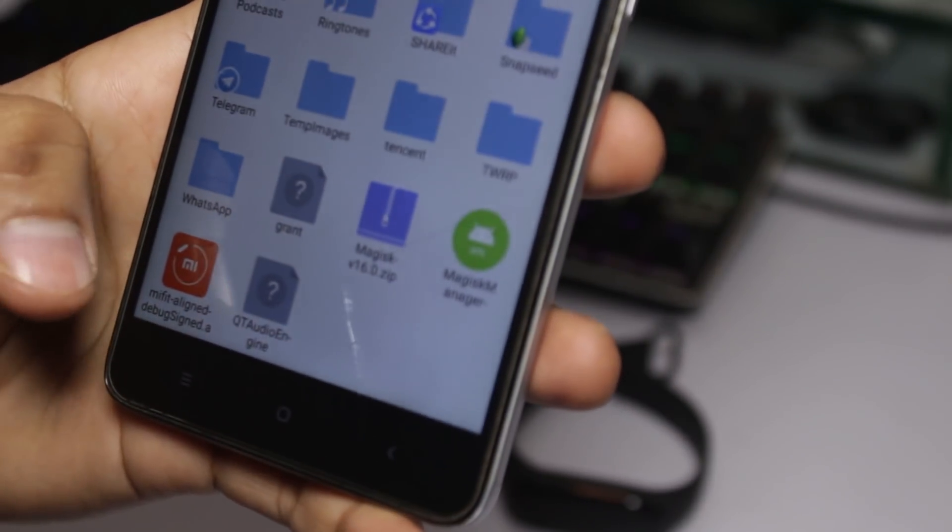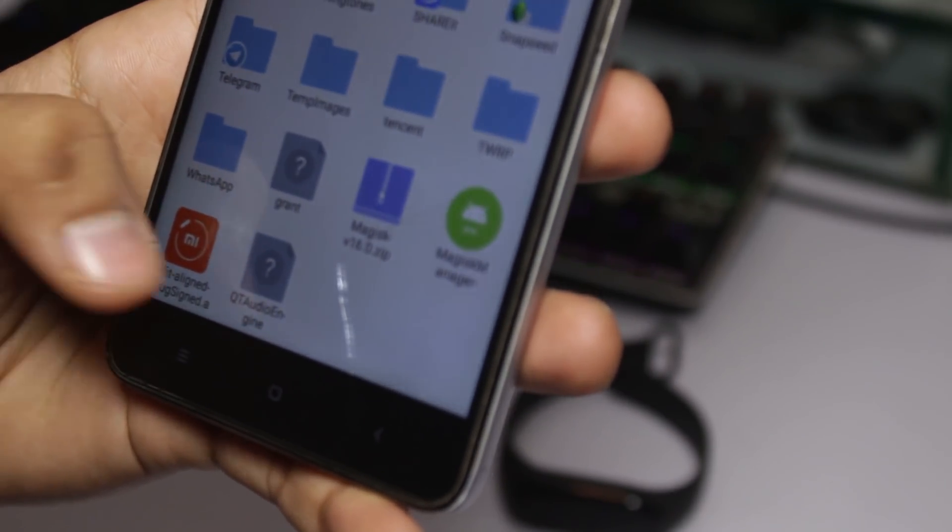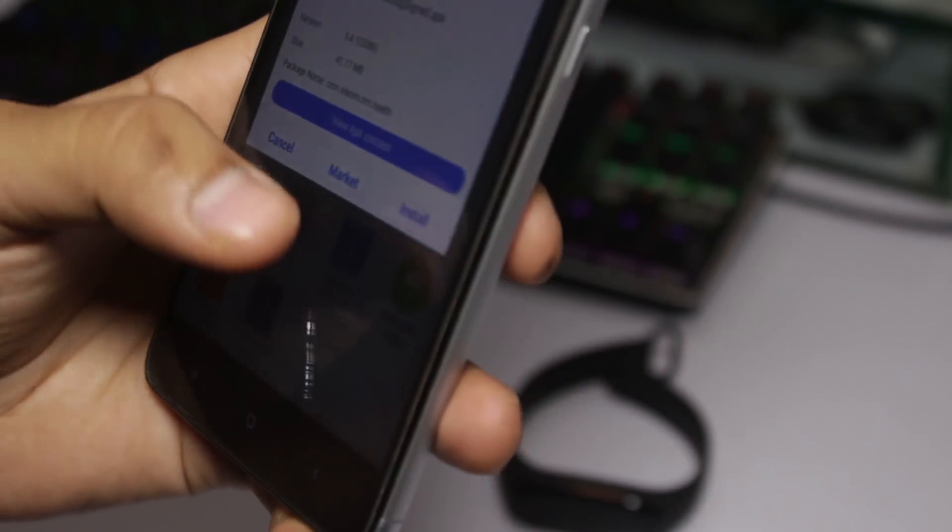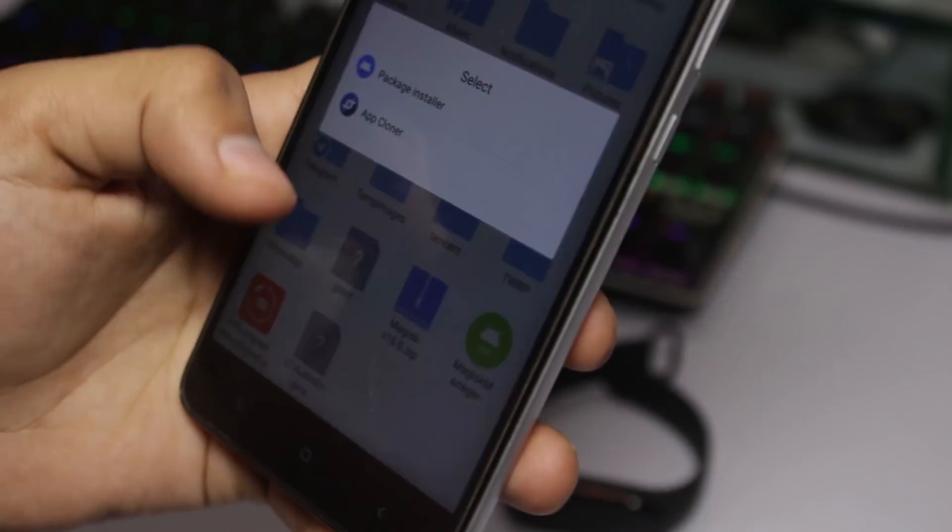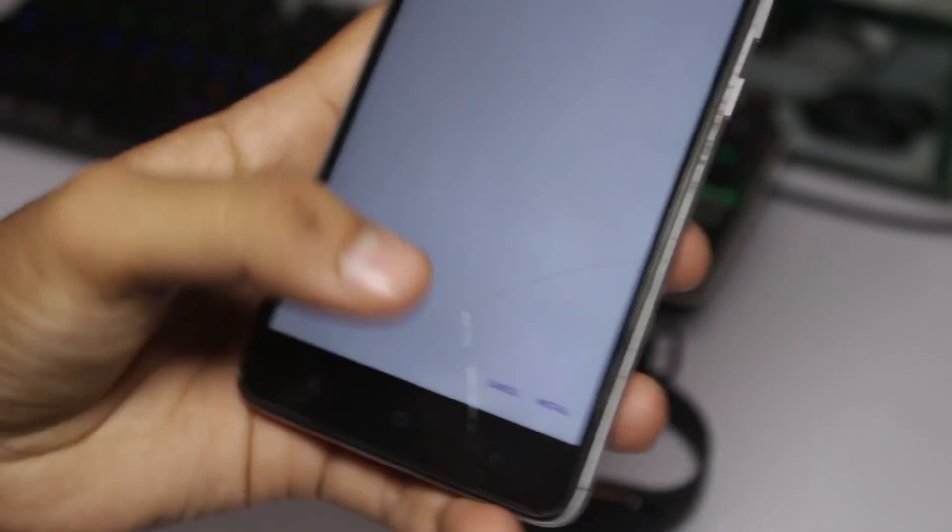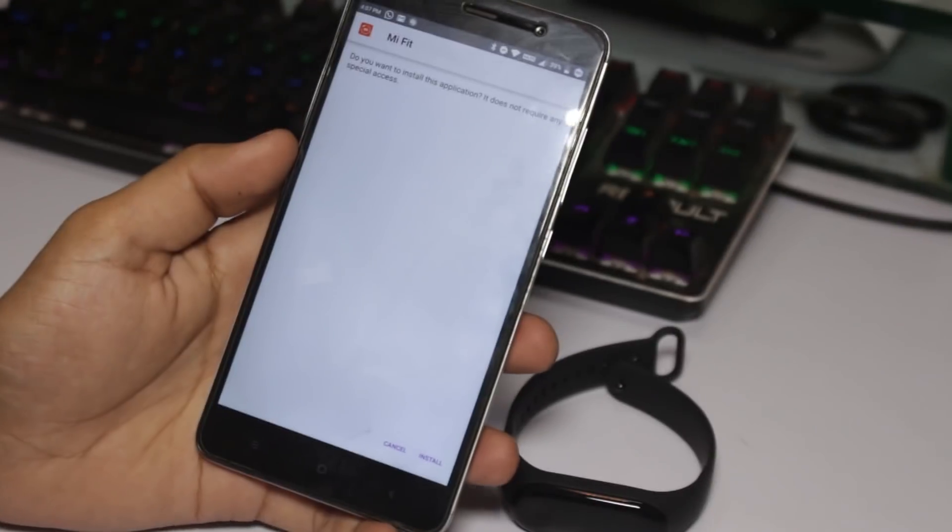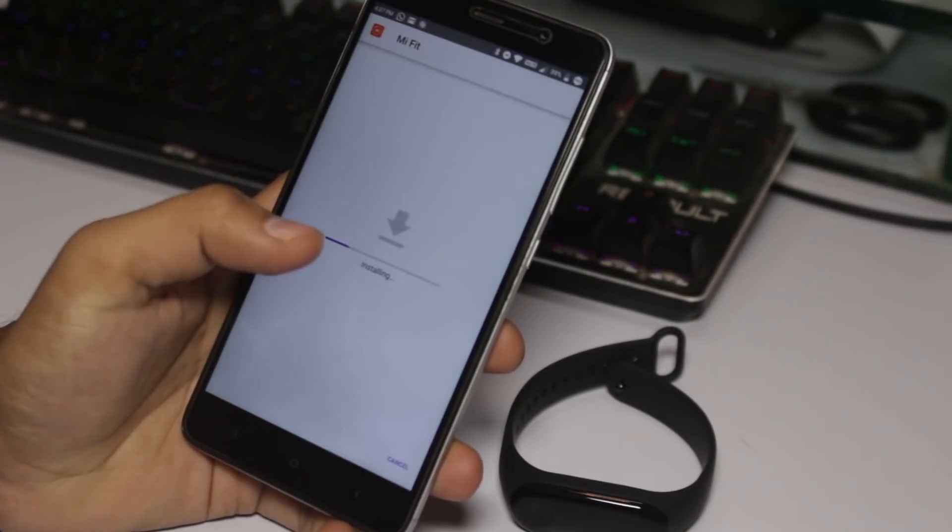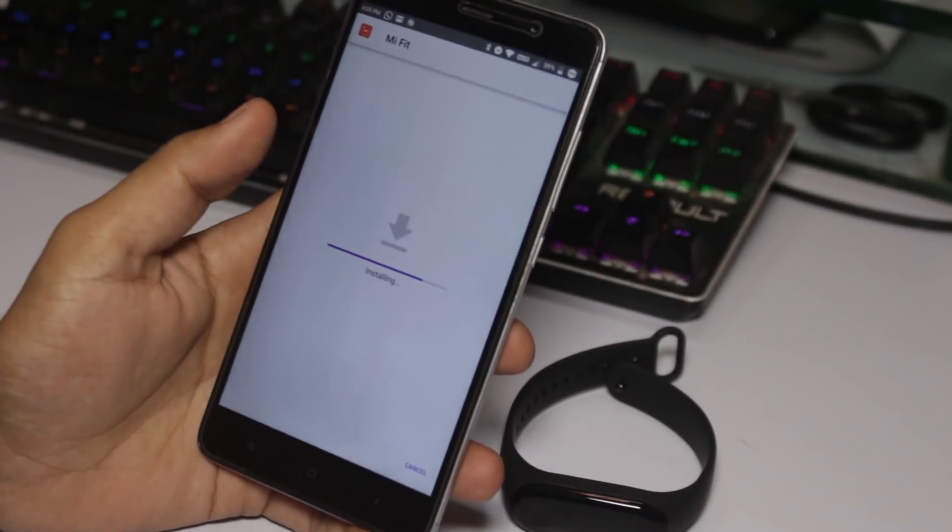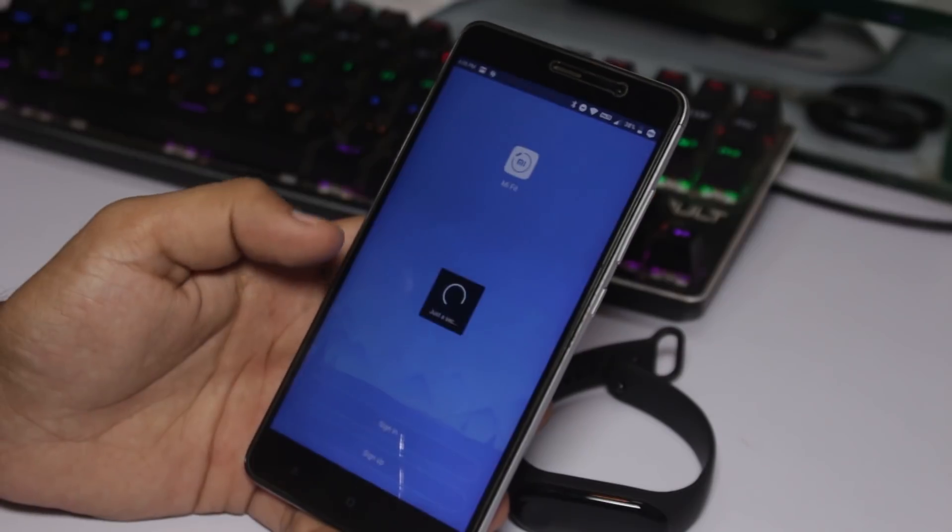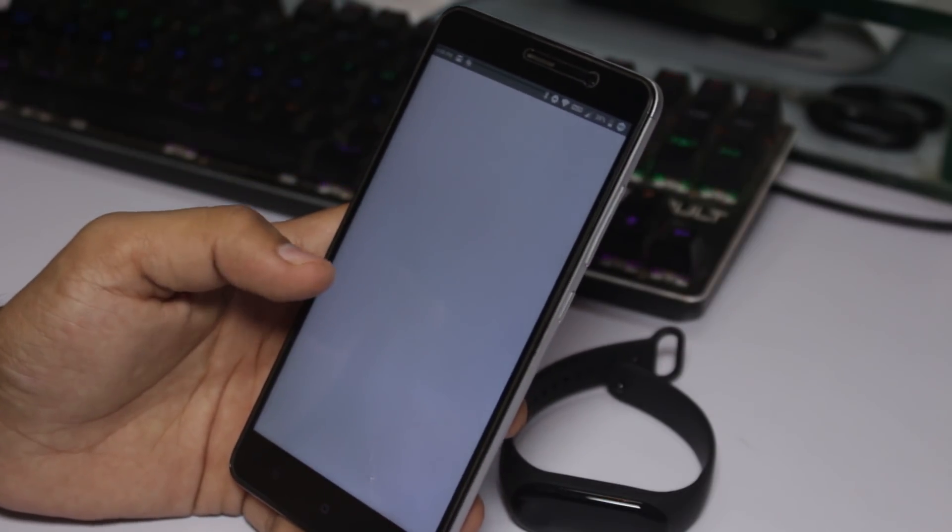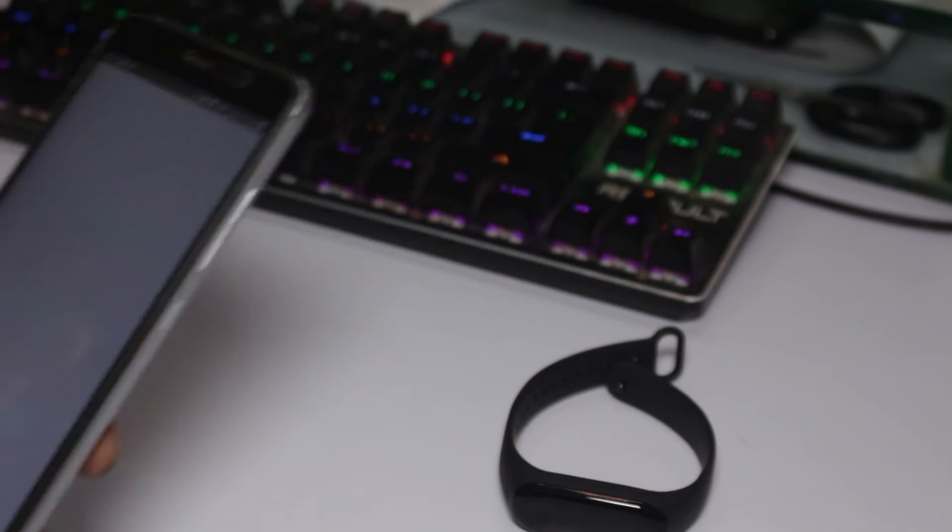Just click on it and install the apk. First of all, you need to sign in with your Mi ID or any other ID which you have.